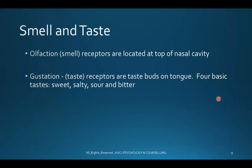Next, smell and taste. Smell is called olfaction — the receptors are located at the top of your nasal cavity. Your nose has two external nostrils, and further inside at the top you have the olfactory receptors.